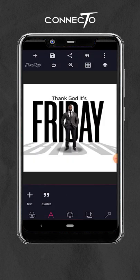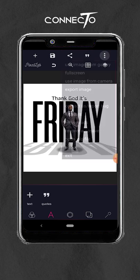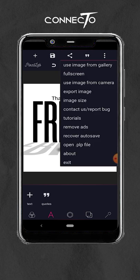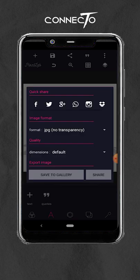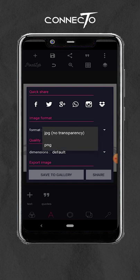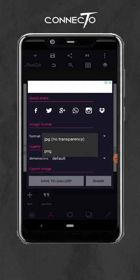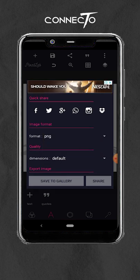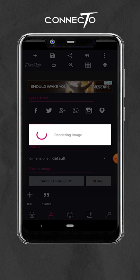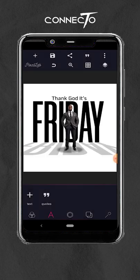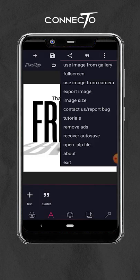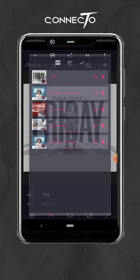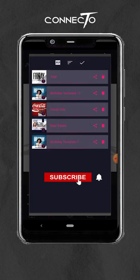Once you're done, export the design. I prefer exporting as PNG. Then save to gallery — you can also save this as a template so you can always edit it later.